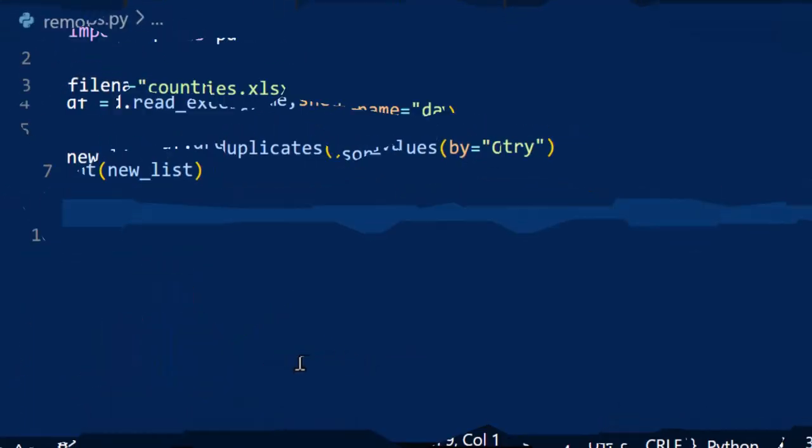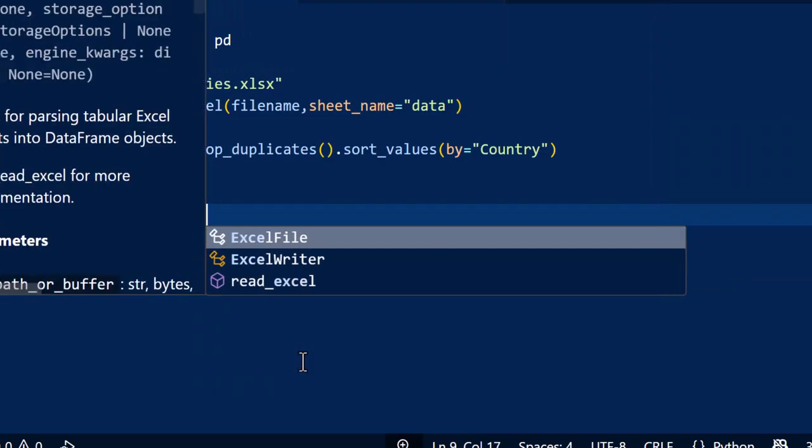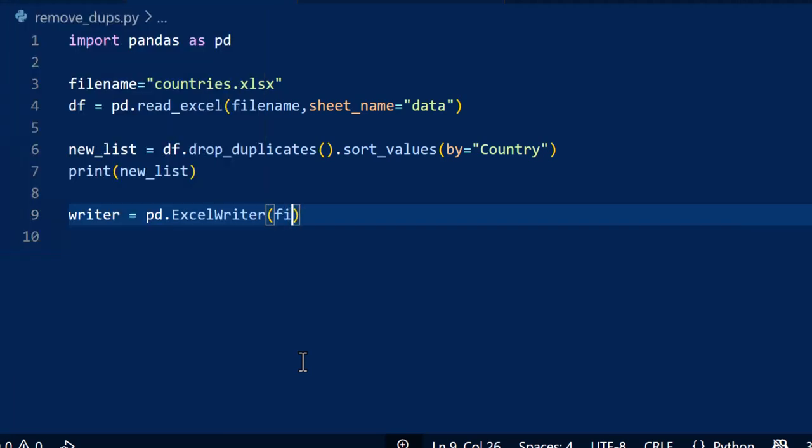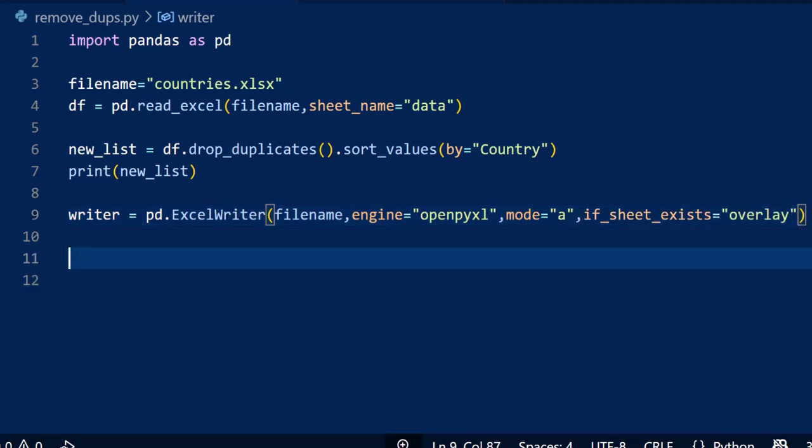Next, we want to write our clean data back to the worksheet. To do that, we create an Excel writer object. Pandas uses this to save data frames into Excel files. We set the engine to openpyxl, and this is the library that allows us to overwrite existing sheets. We then set the mode to A, which stands for append, so that means we're updating the workbook. Finally, when writing to a worksheet that already exists, we need to tell pandas what to do. In this case, we use if_sheet_exists equals overlay, which lets us write over the existing data in the worksheet.